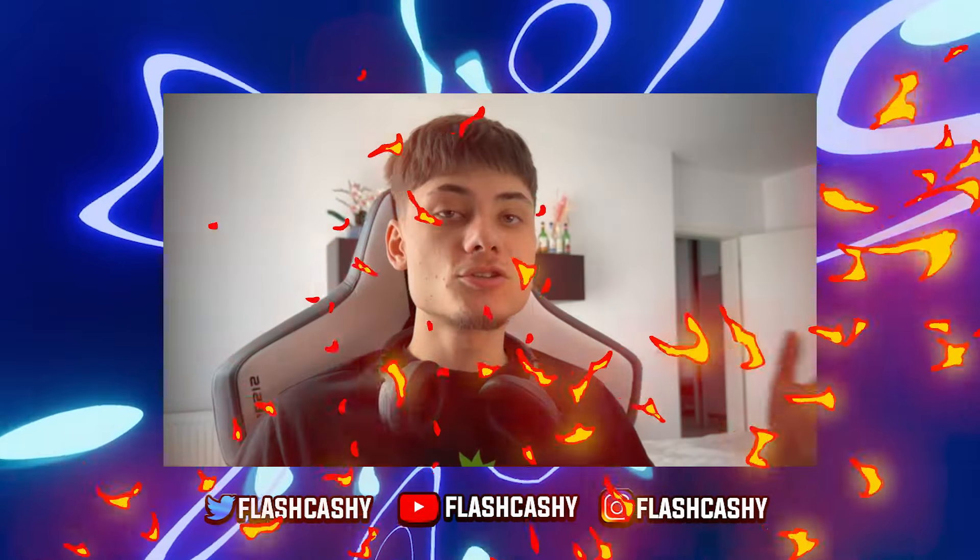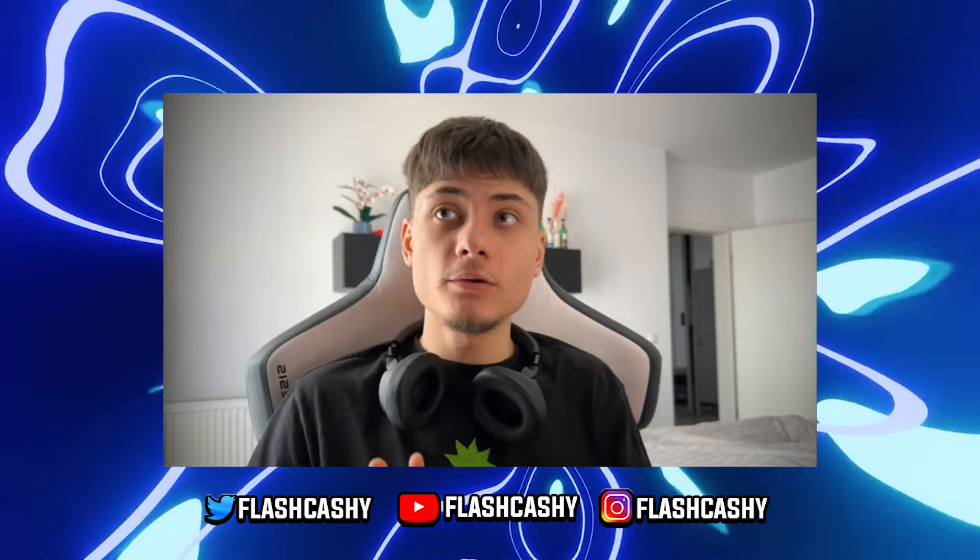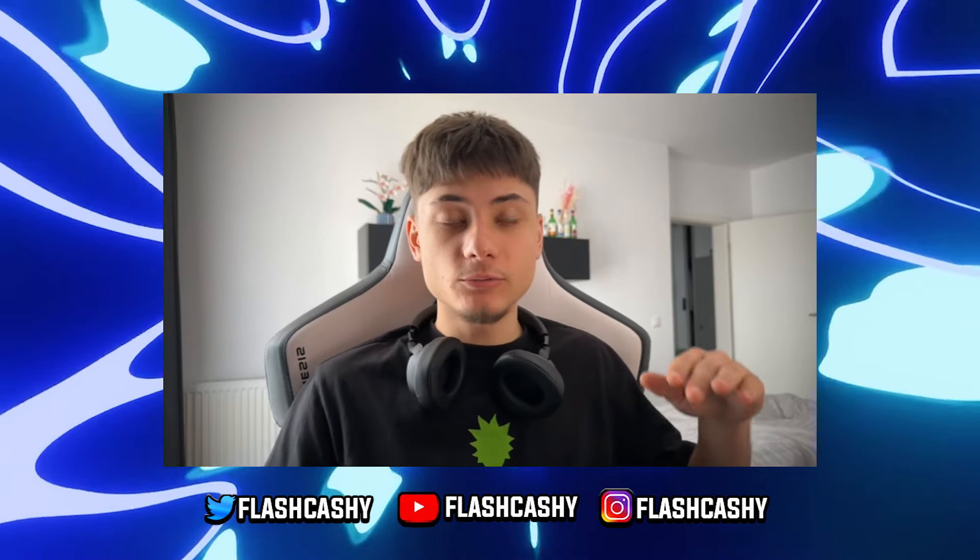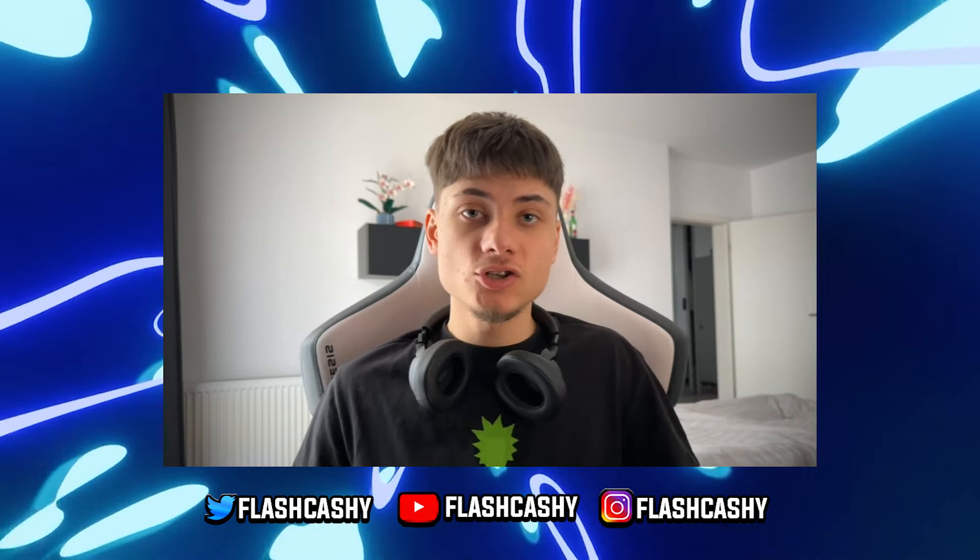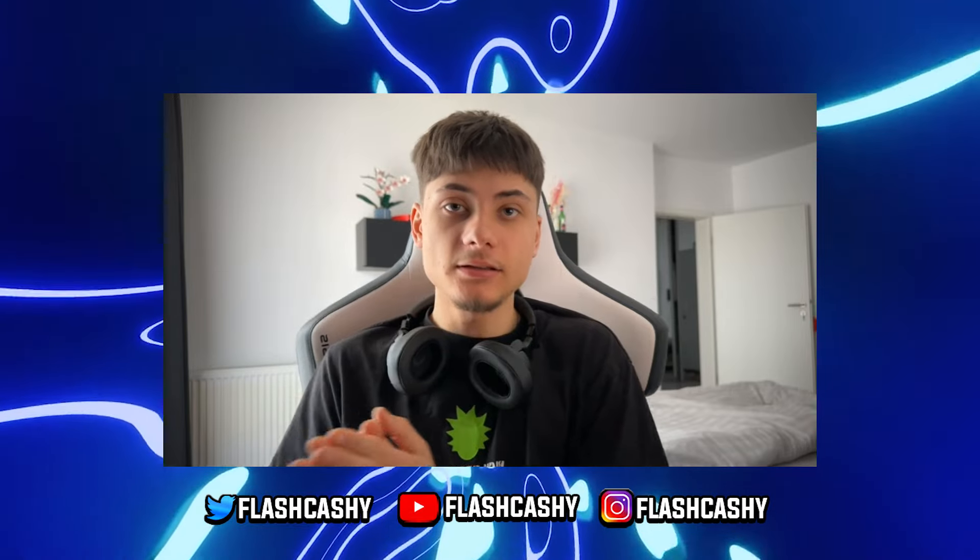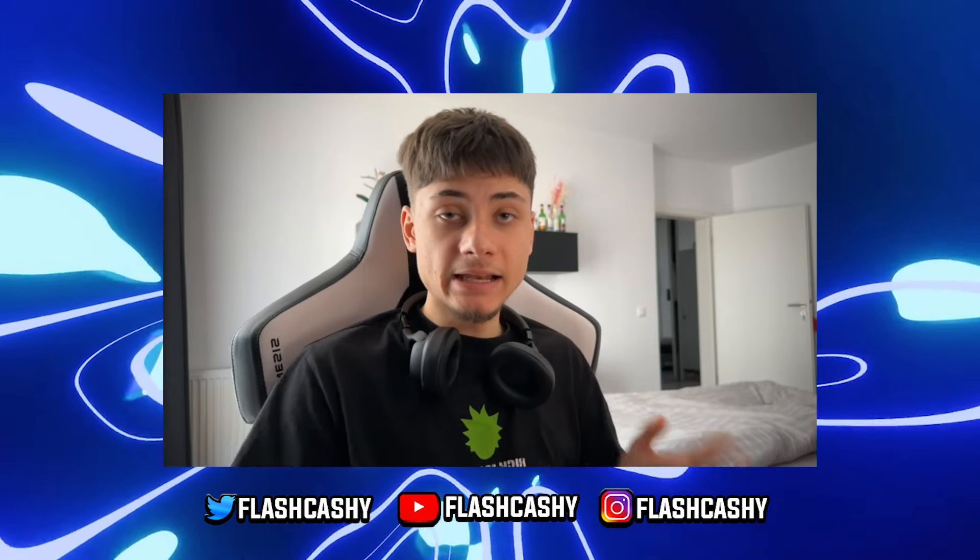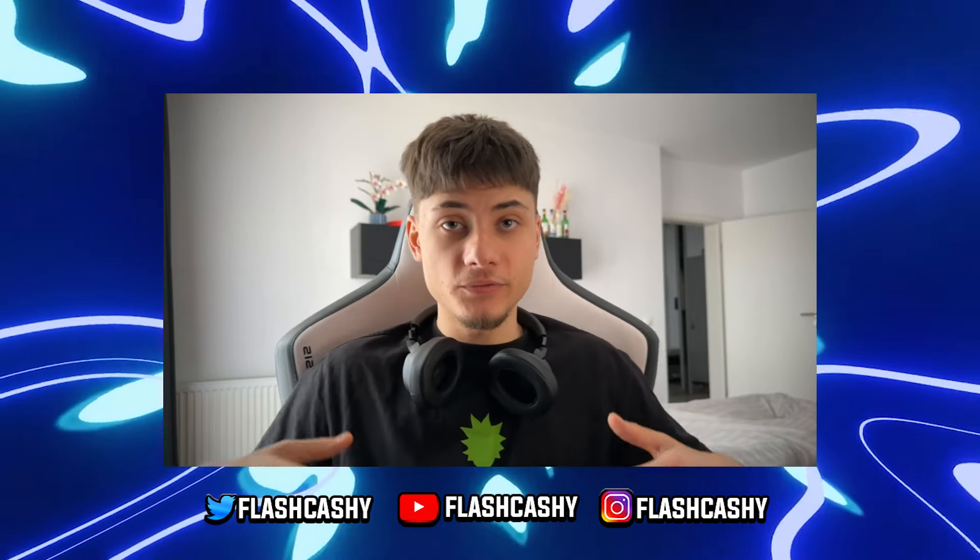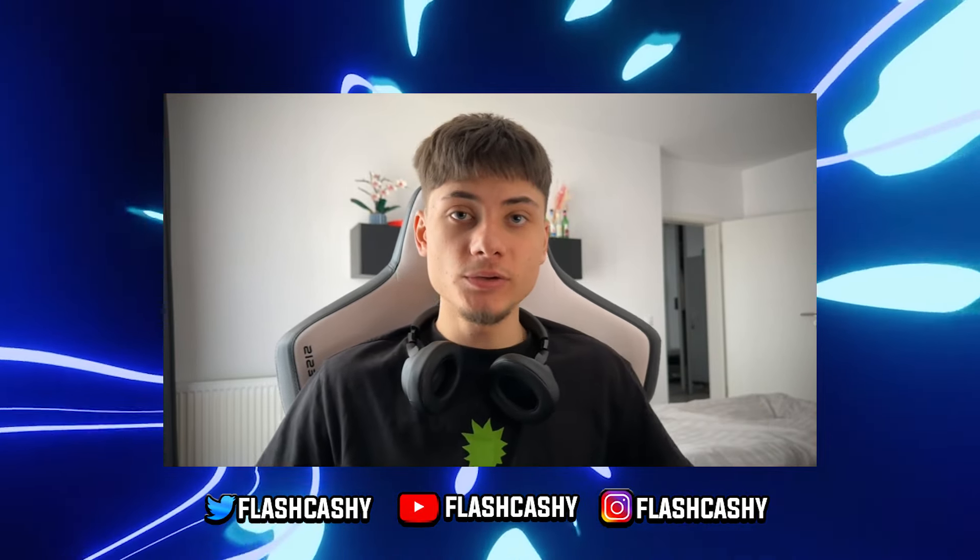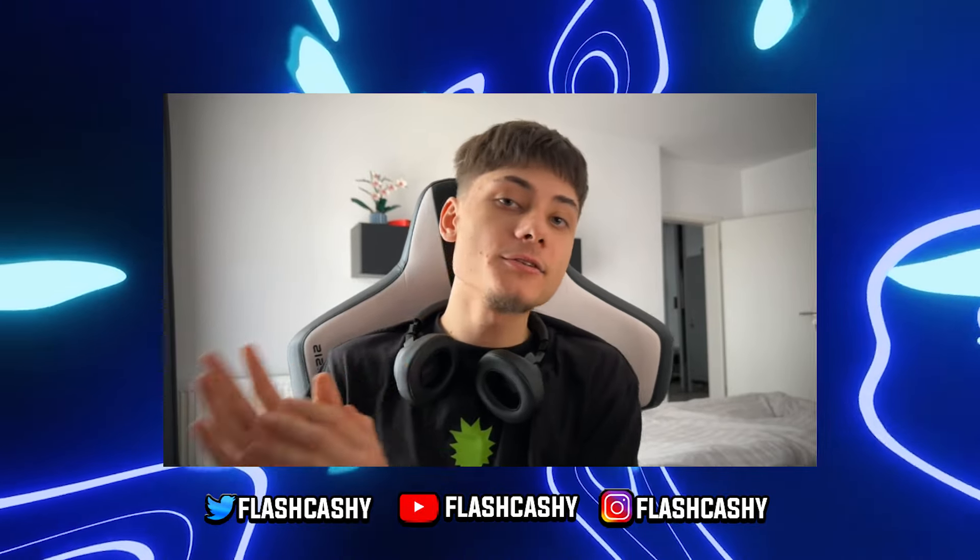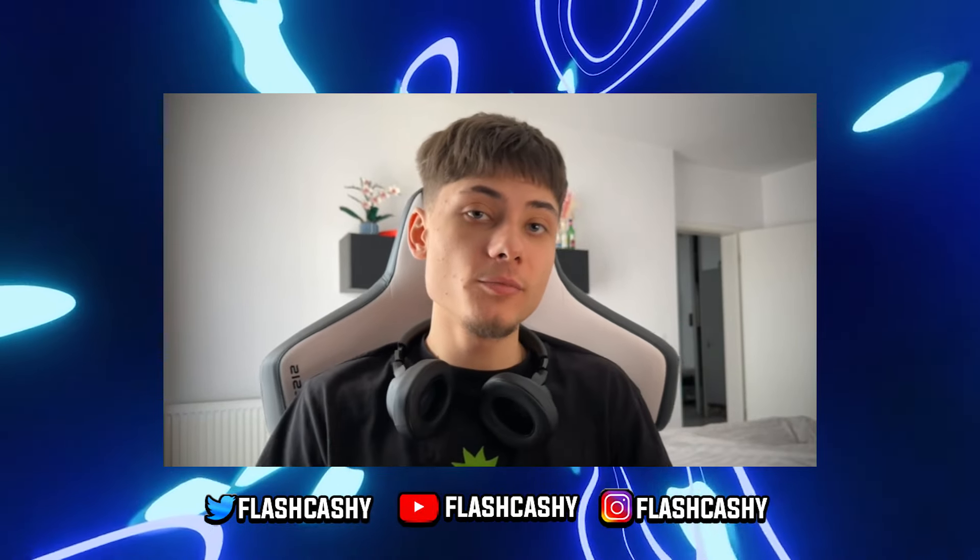Thank you guys so much for watching this video on SolStream. All the links for it will be down in the description. Make sure you go ahead and follow them on X and also join the Telegram to be up to date with everything they are doing, with all the news.